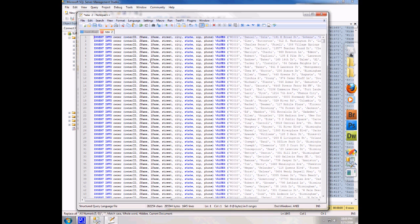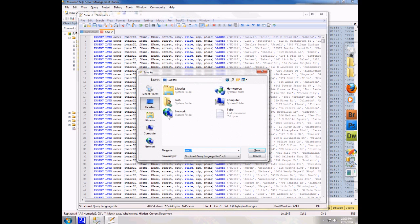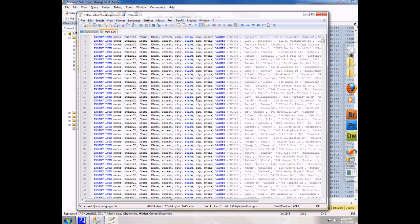If I were working with this, I would want to go ahead and save it, maybe to the desktop as a .sql file. I'm just going to call this temp1 because I really don't intend on saving this. And there's my temp1.sql file.